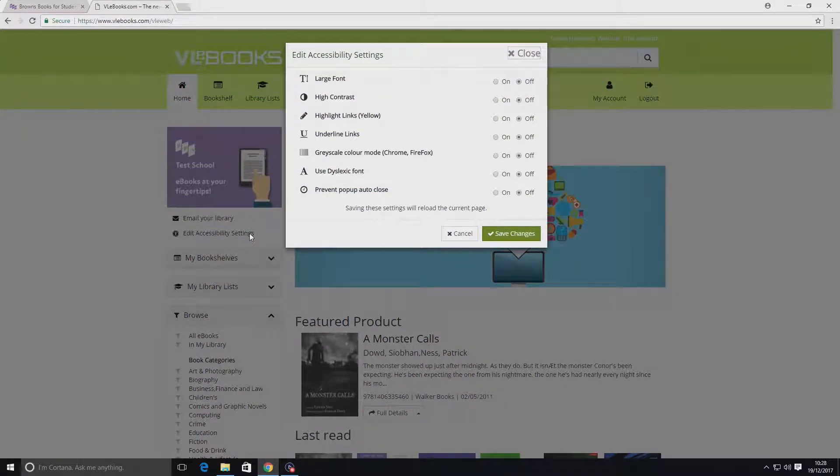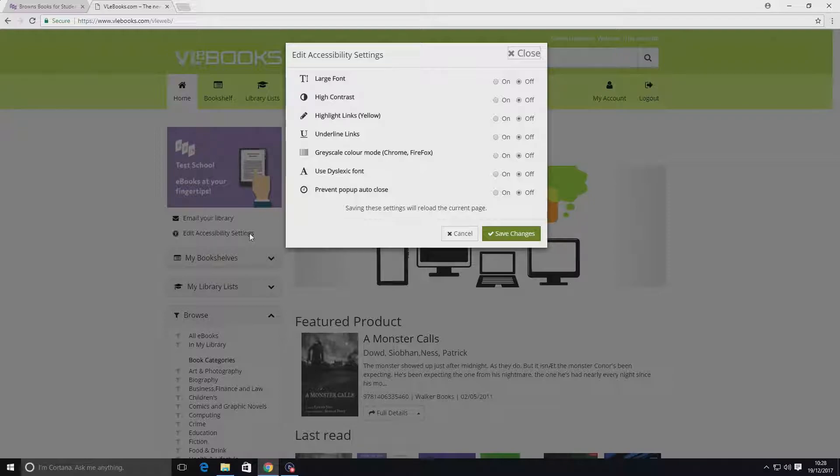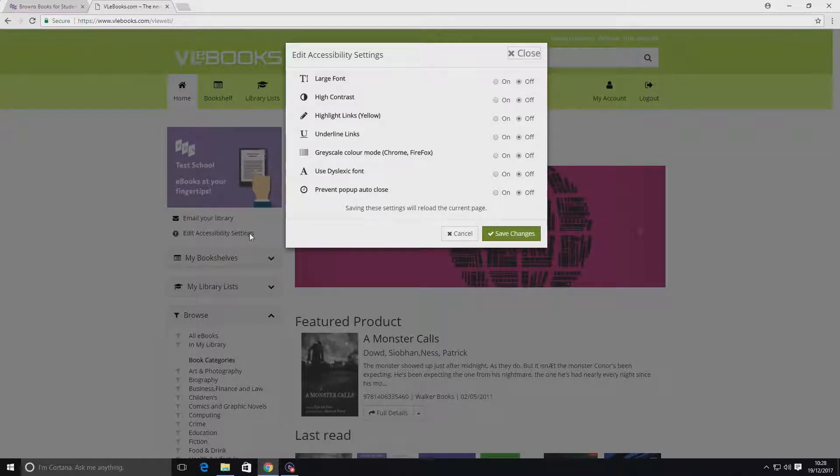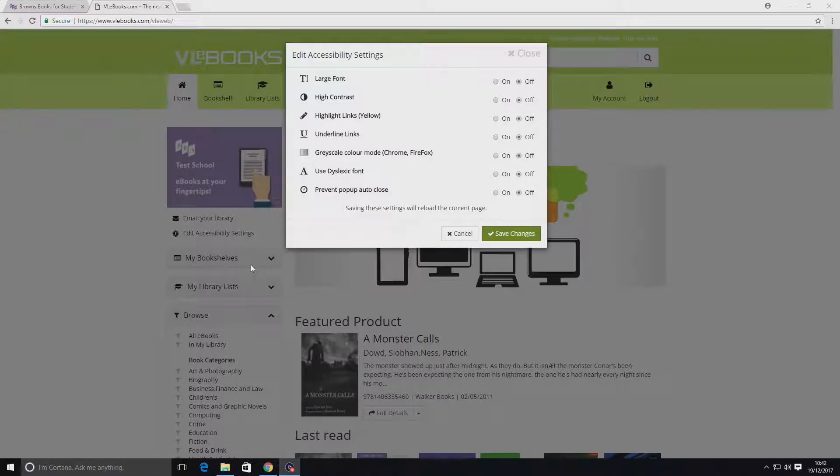Options include a large font, a high contrast mode, highlighting all links in yellow, underlining all clickable links, a gray scale color mode, a dyslexic friendly font, and the ability to prevent pop-ups from auto-closing.